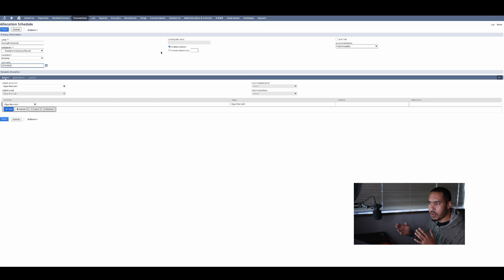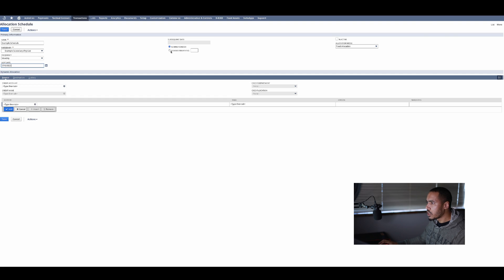If not, then you can say okay, it's going to run for the next 12 months and you put the number 12 in there.